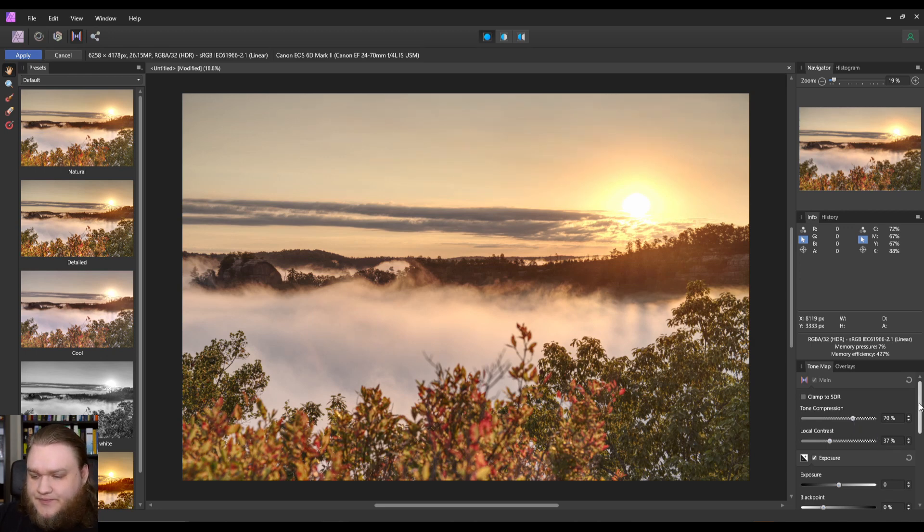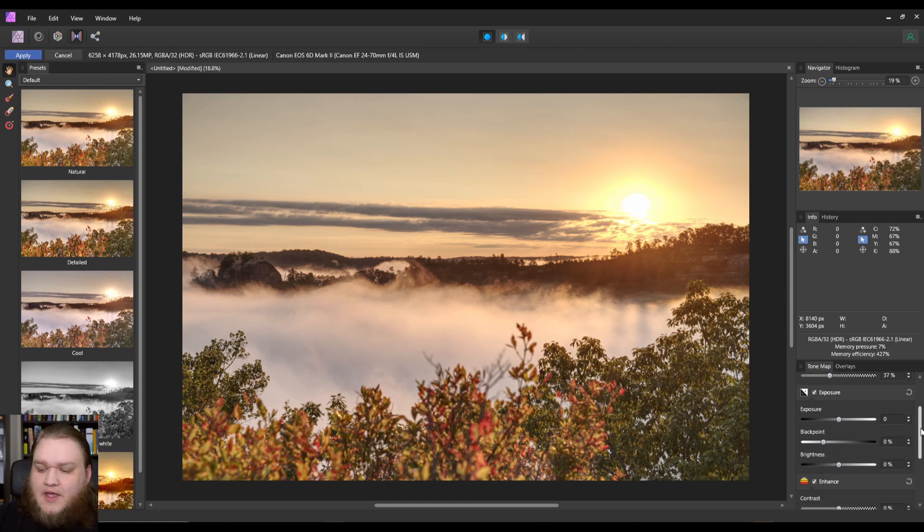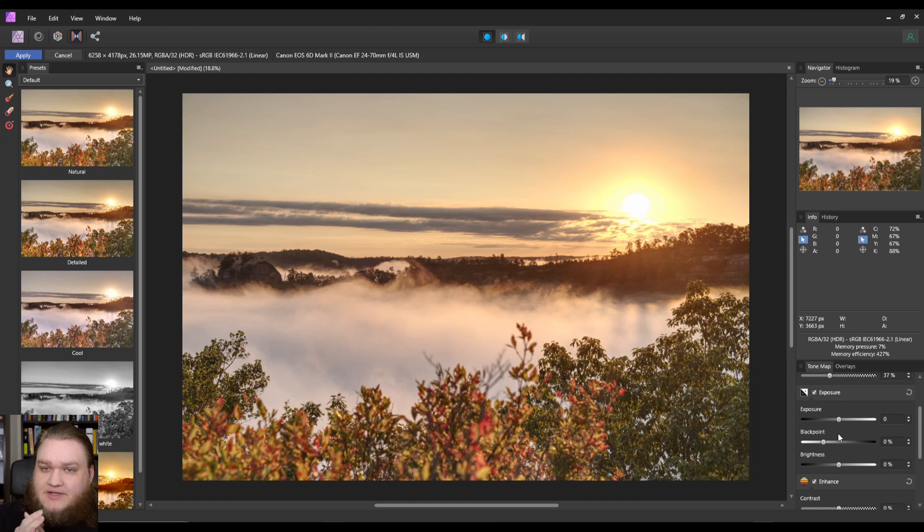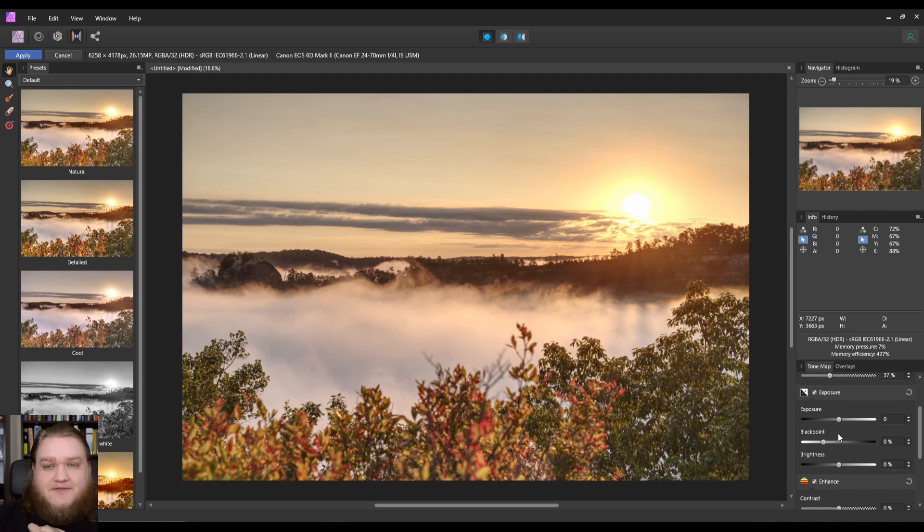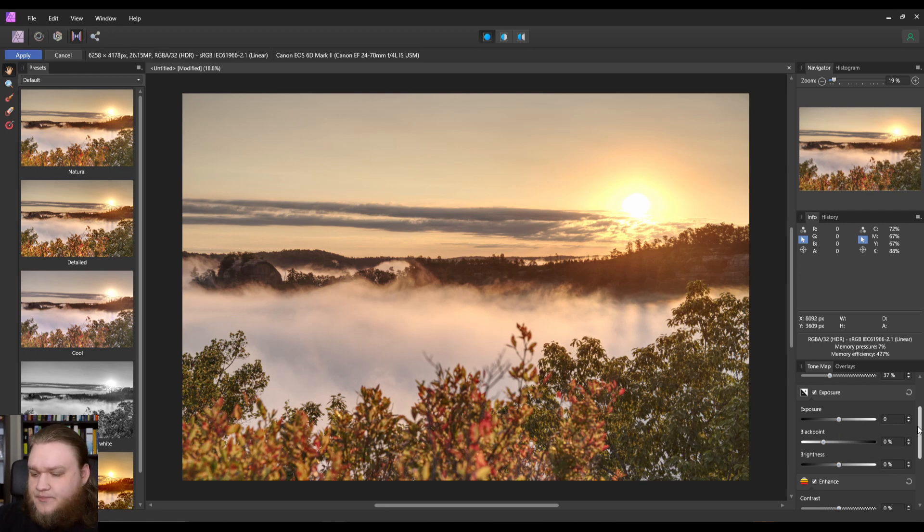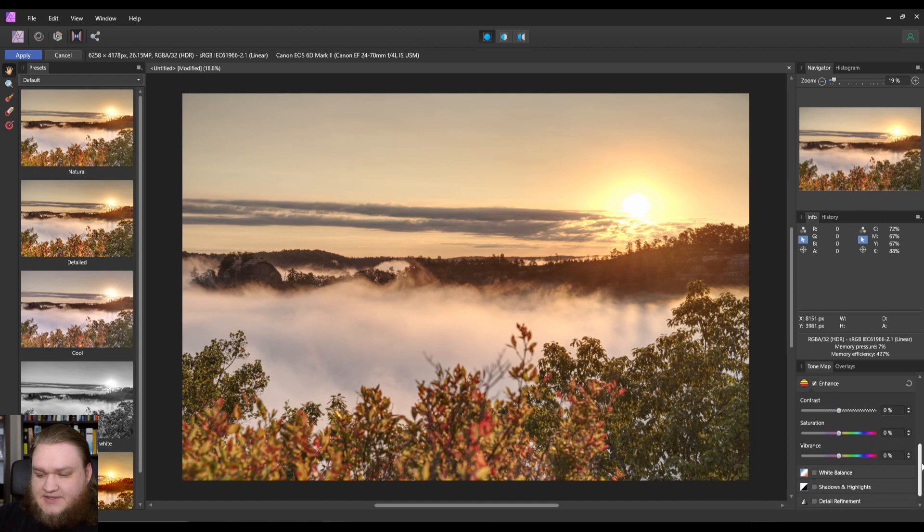So that's just some of the basic stuff. You generally don't want to touch black point, exposure, or brightness. Sometimes it's useful, but I haven't found them really useful for the HDR merge itself. So let's go down to the enhanced tab.